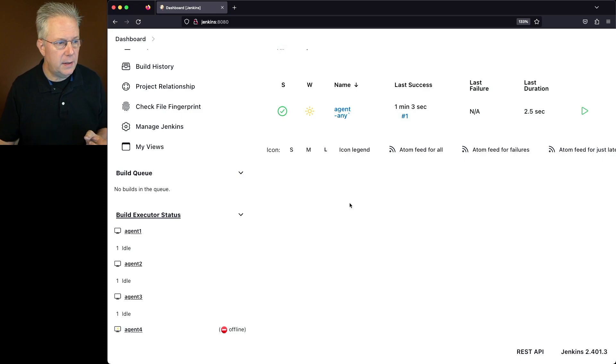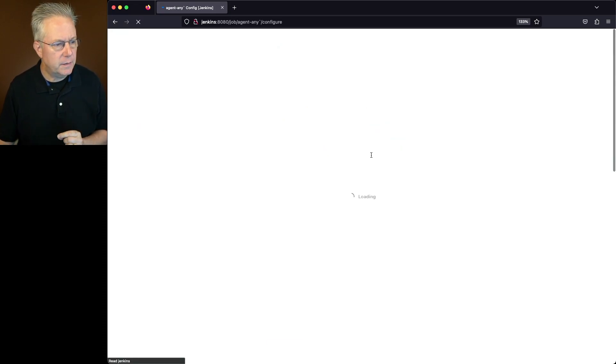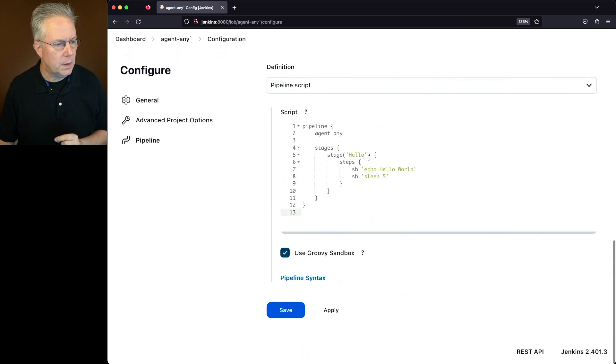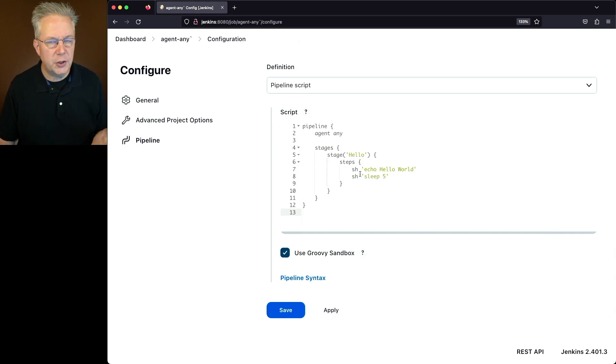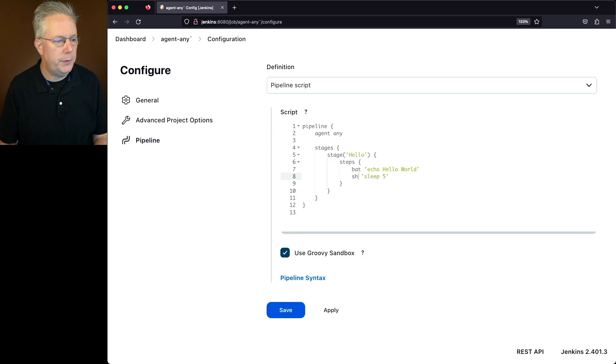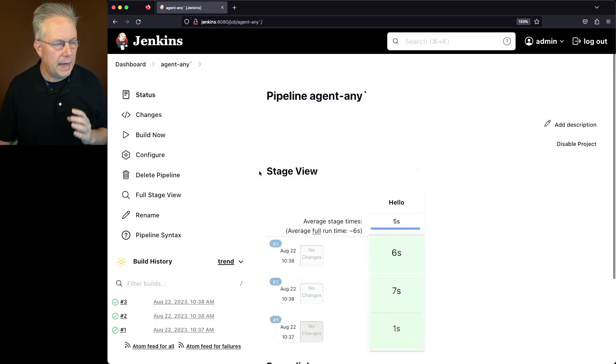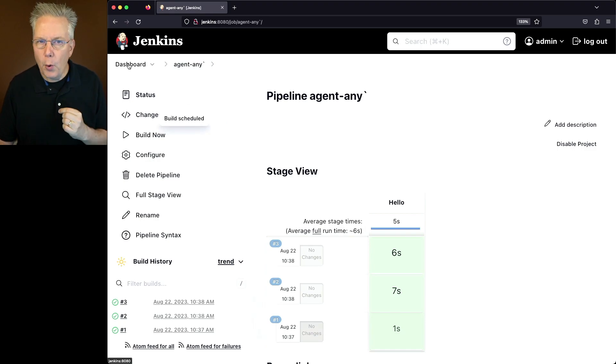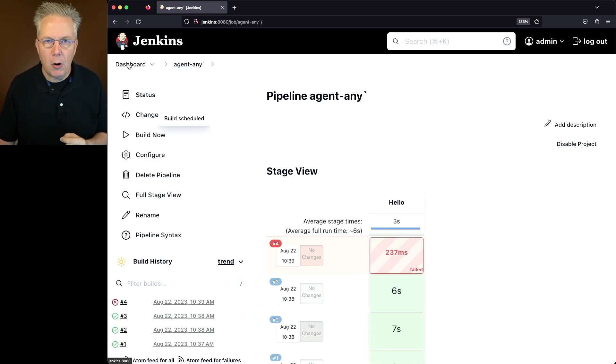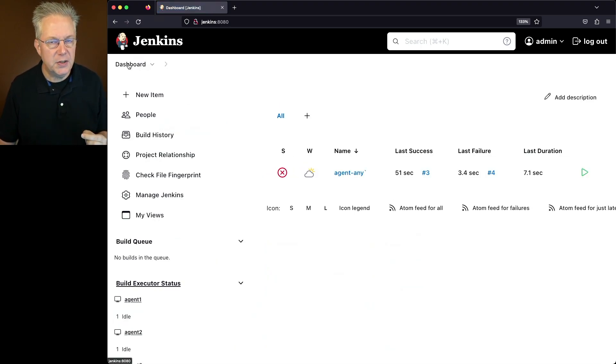But let's go back into our job one last time and change the step. So instead of calling SH Echo Hello World, let's change this to BAT for both of these. And let's see what happens.